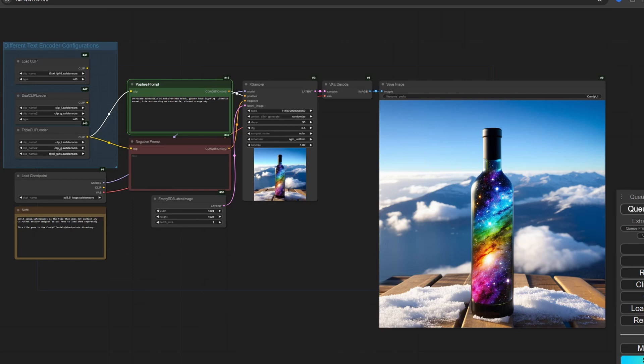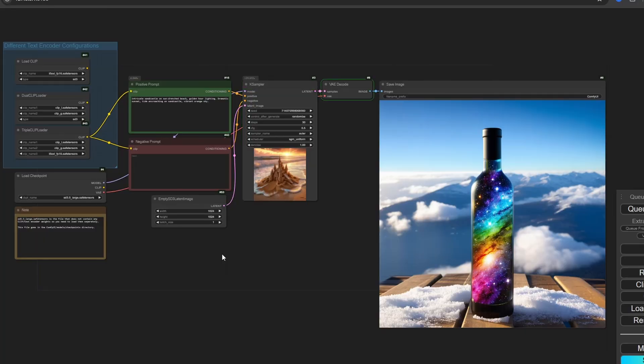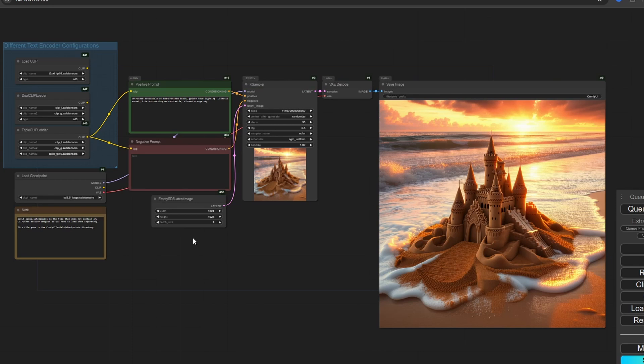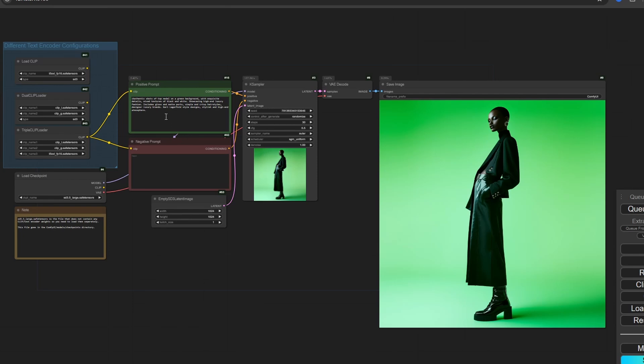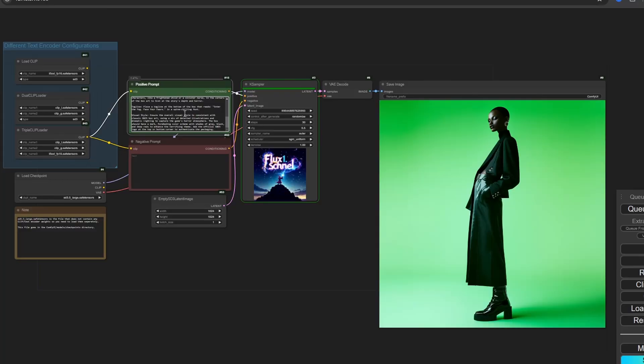Now let's try some prompts to find out how this model really performs, and we shall also see how fast the Turbo model really is and how good it is against the original Large model. In case of landscapes, this model is truly wonderful and much better than all the Stable Diffusion models we have seen so far — keep in mind, I am talking about the base non-fine-tuned models. It creates great portraits too, though you would need some tweaking with the prompts. The text generation capabilities are much better than Stable Diffusion 3 and obviously a lot better than all the previous models.